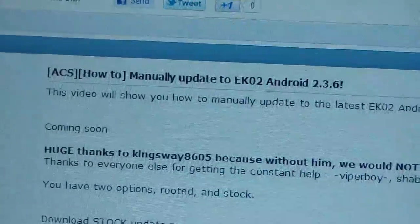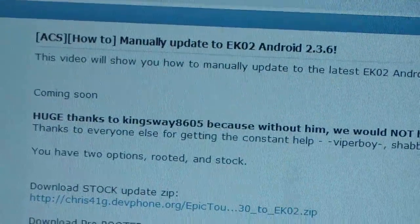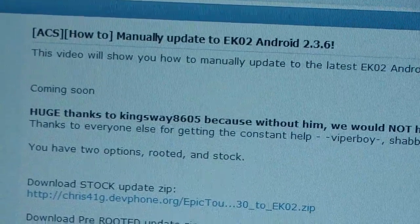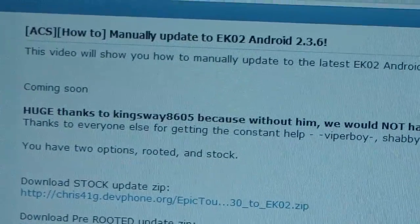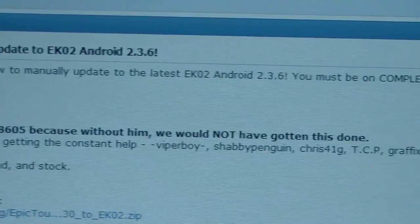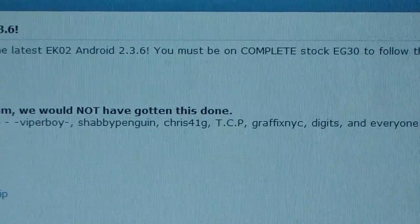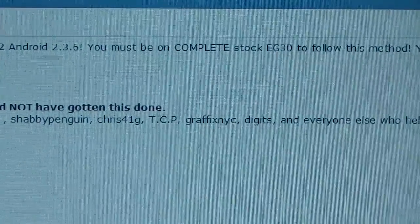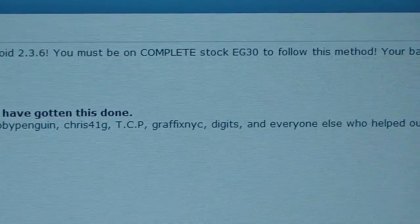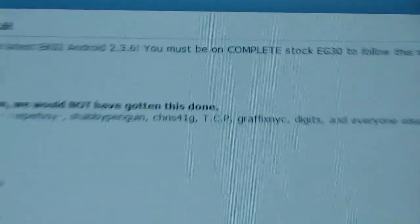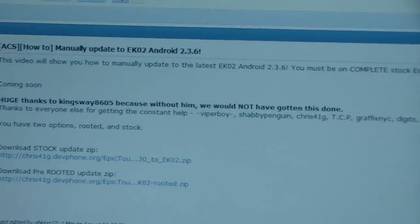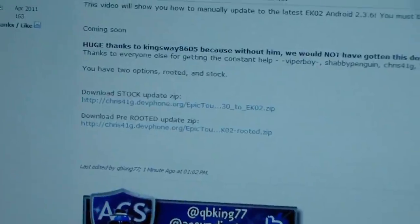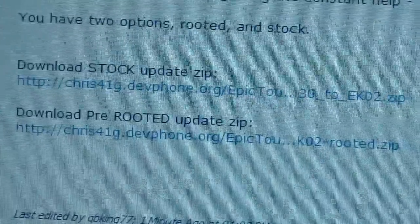I do want to give a big thanks to Kingsway8605 for this, as well as Viperboy, Chevy Penguin, Chris41G, TCP, Graphics, NYC Digits, and everyone else who helped out. So thanks to everyone that was involved in getting this going.